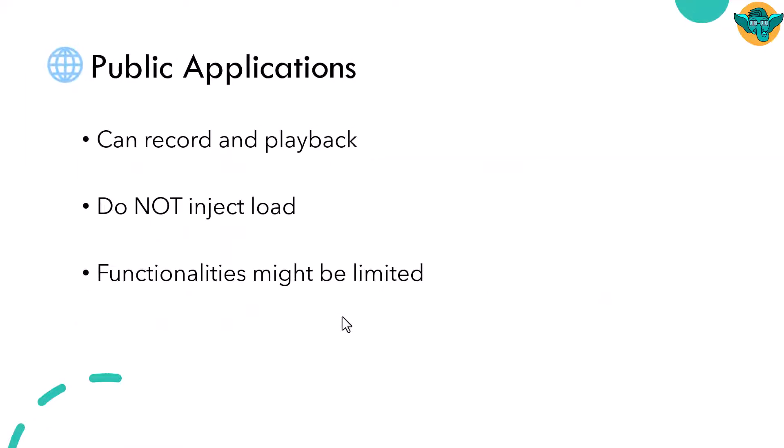And also there are various publicly facing applications there. Using that, you can just record and playback. You cannot do more than that. You cannot inject more load because they are giving it for demo purpose. It's not for injecting load. You might be violating the terms. Your IP might get banned or you will face consequences. So do not inject any load to the publicly available websites.